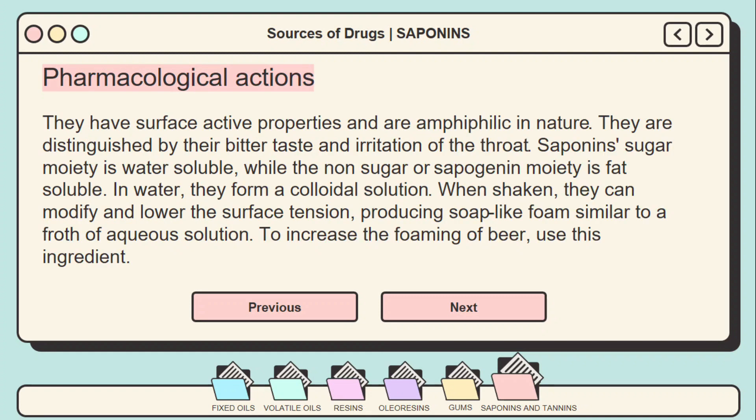Regarding the pharmacological actions of saponins: saponins have surface-active properties and are amphiphilic in nature. They are distinguished by their bitter taste and irritation of the throat. The sugar moiety of saponins is water-soluble, while the non-sugar or sapogenin moiety is fat-soluble. In water, they form a colloidal solution, and when shaken, they can modify and lower the surface tension, producing soap-like foam.